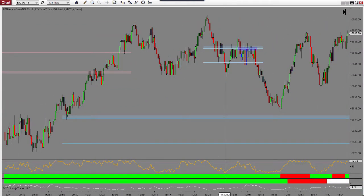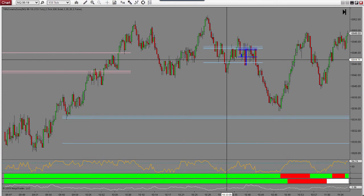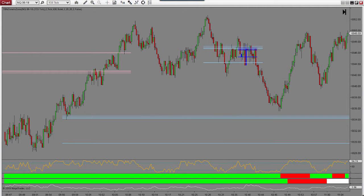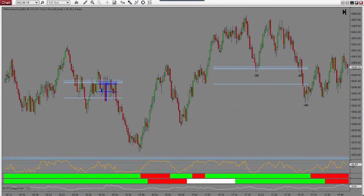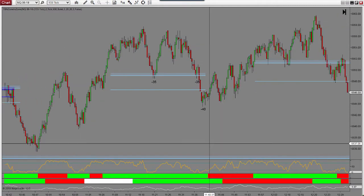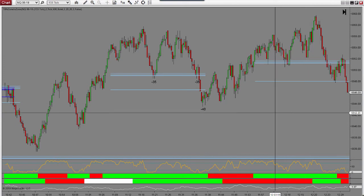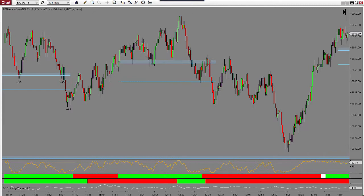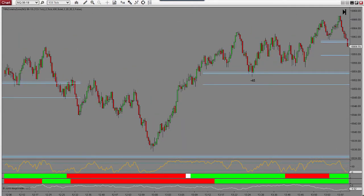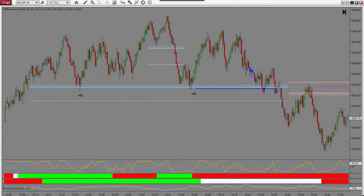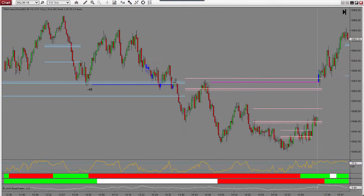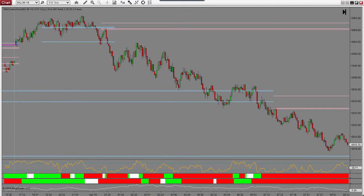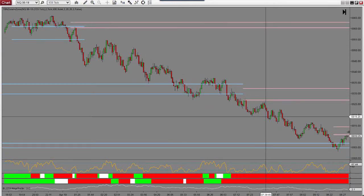One thing I need to figure out is after this third zone — what do I want to see? Do I want to see an opposite-colored zone? Right now I'm just taking the trades, and you can see what happens: I end up with three losses, this one gets close to a winner but doesn't quite make it. You can see if I had waited for that red zone I would have saved myself a fourth and fifth loss.